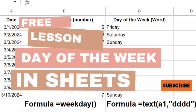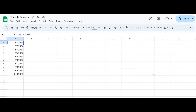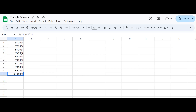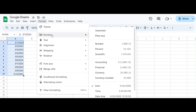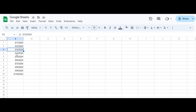Are you looking to unlock the full potential of Google Sheets when it comes to handling dates? In this video, we'll explore how to use the powerful weekday function to get the day of the week in both numeric and text formats. Whether you're tracking schedules, analyzing trends, or planning events, understanding how to manipulate dates is essential. Follow along and become a Google Sheets date pro.